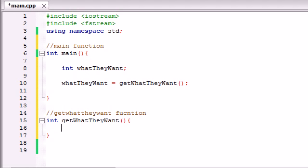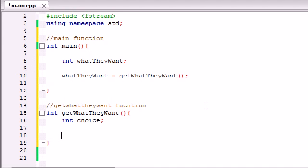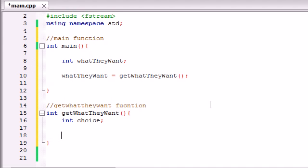So now what we want to do is, we need a variable to temporarily store 1, 2, 3, or 4. So we've got to make an int variable, and we'll just name this choice. Name it whatever, you can name it x if you want, it really doesn't matter.